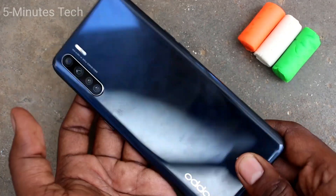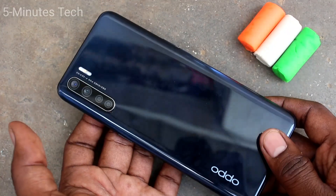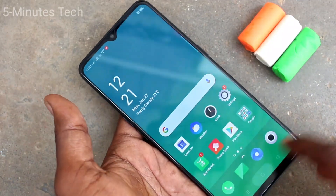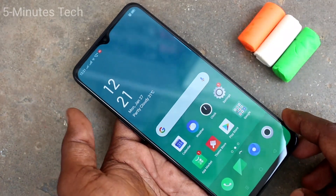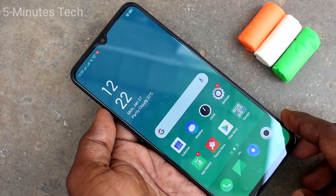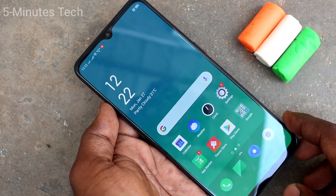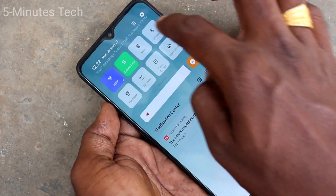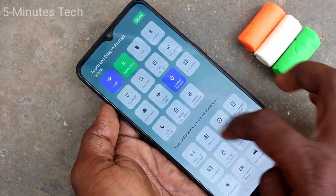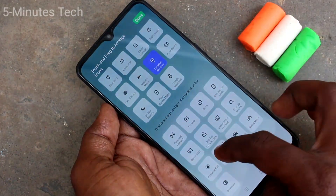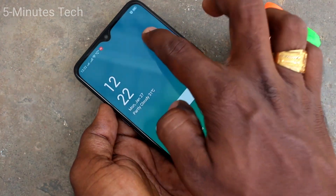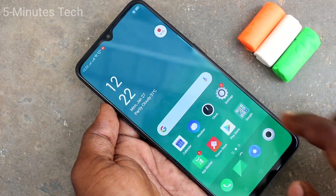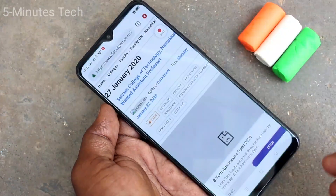Hello friends, welcome to FIMUSTECH. This is the Oppo A15 smartphone. In this video you will learn how you can do screen recording on your Oppo A15. First of all, you need to go to the notification area on your phone and click here. Now select 'Start Screen Recording.' Screen recording will be started within three seconds.